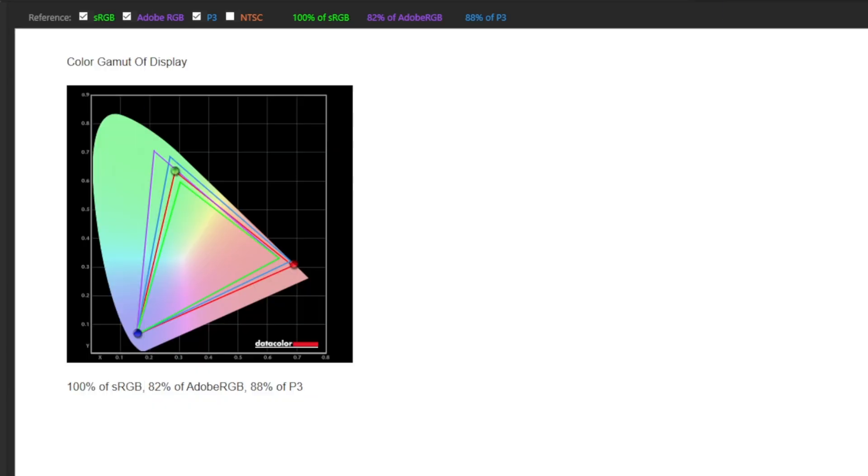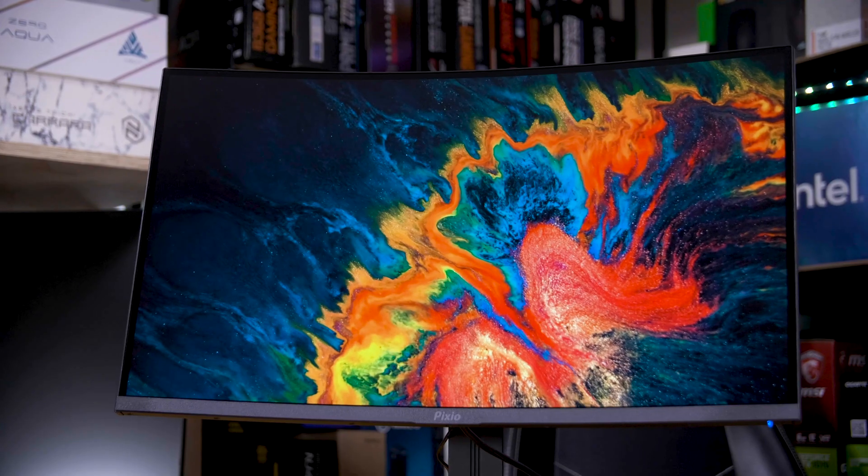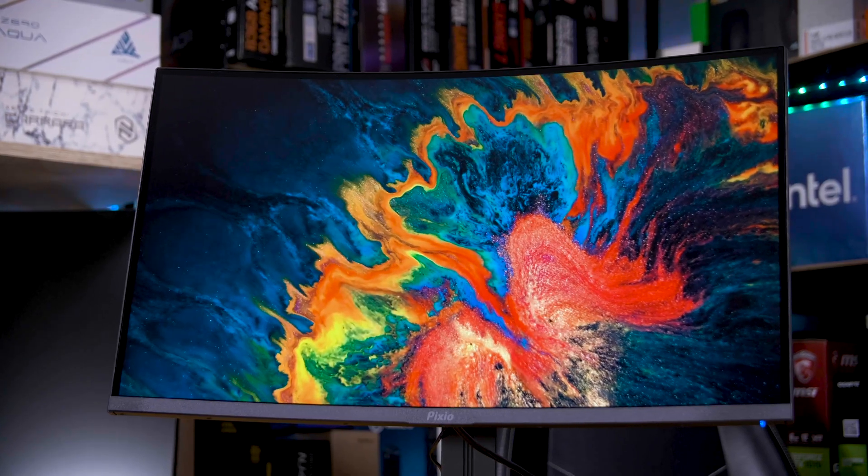If you were concerned about the colours of the panel, you'll be happy to know that despite it wildly missing its claimed 97% coverage of the DCI-P3 spectrum with more like 88%, that's still a great result and it looks great to the eye.